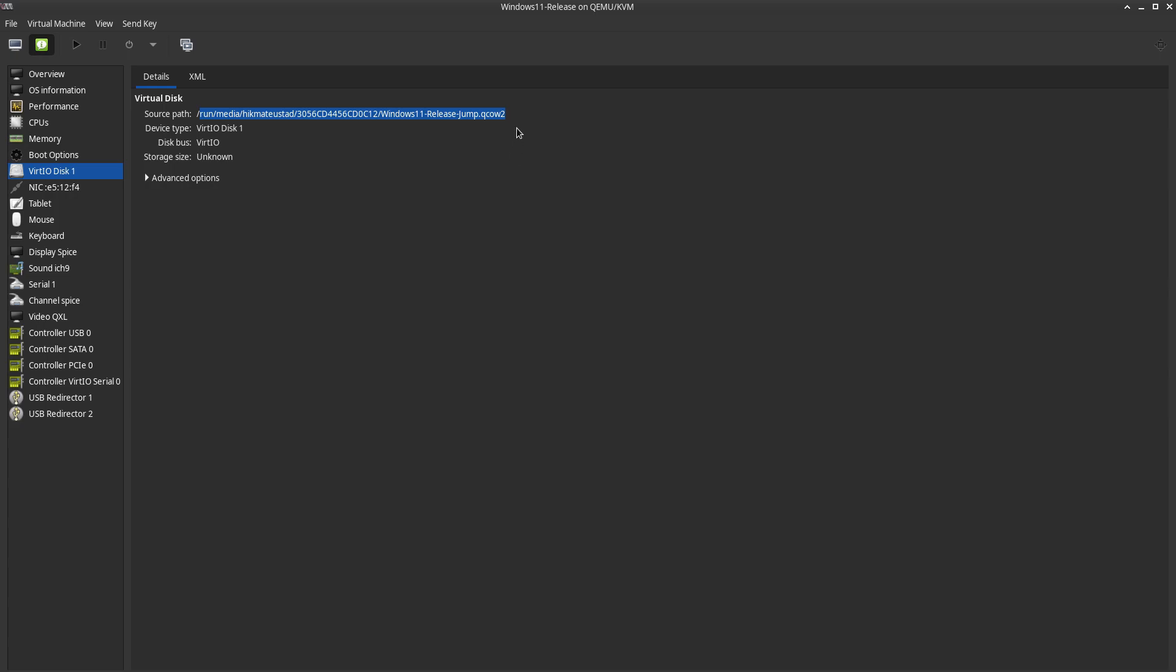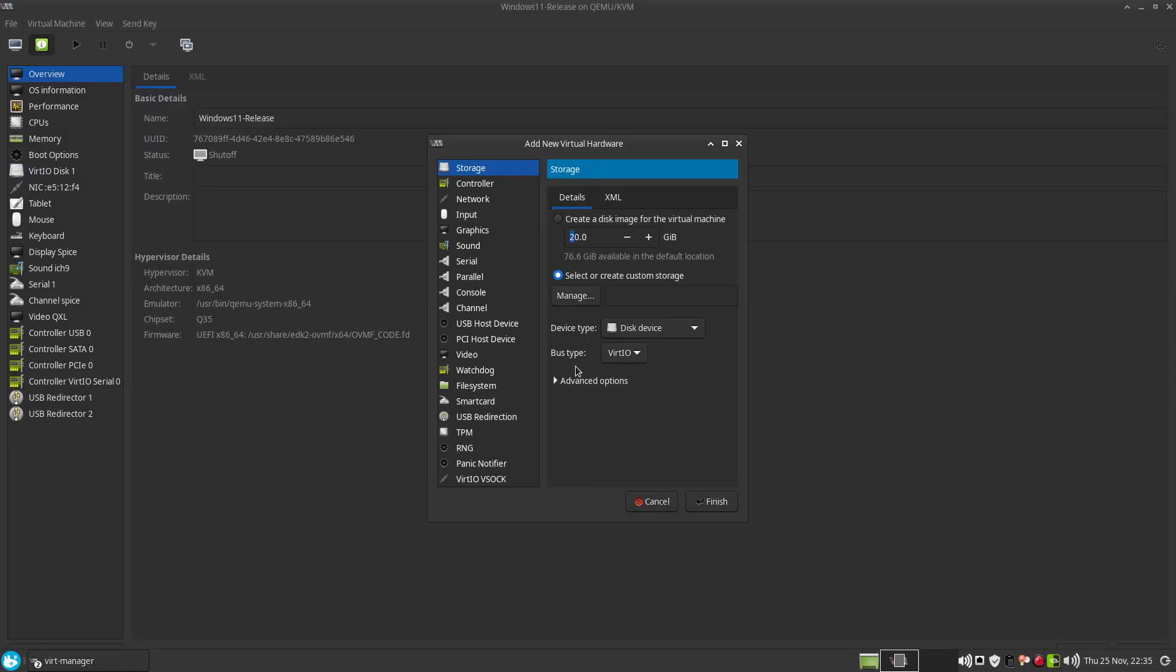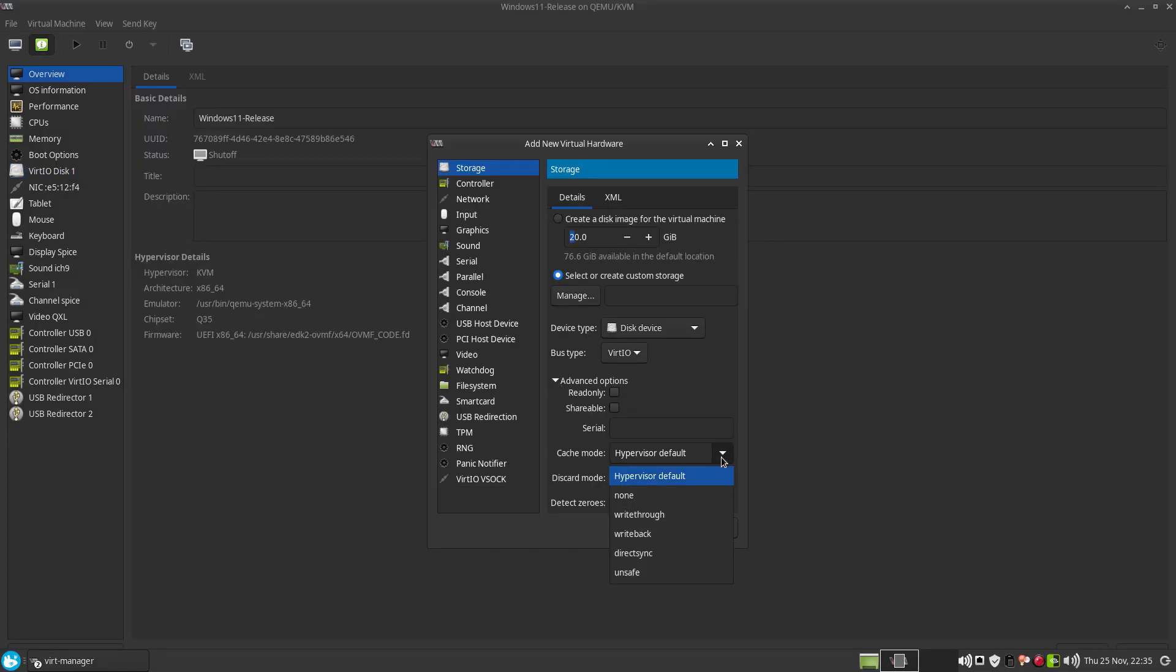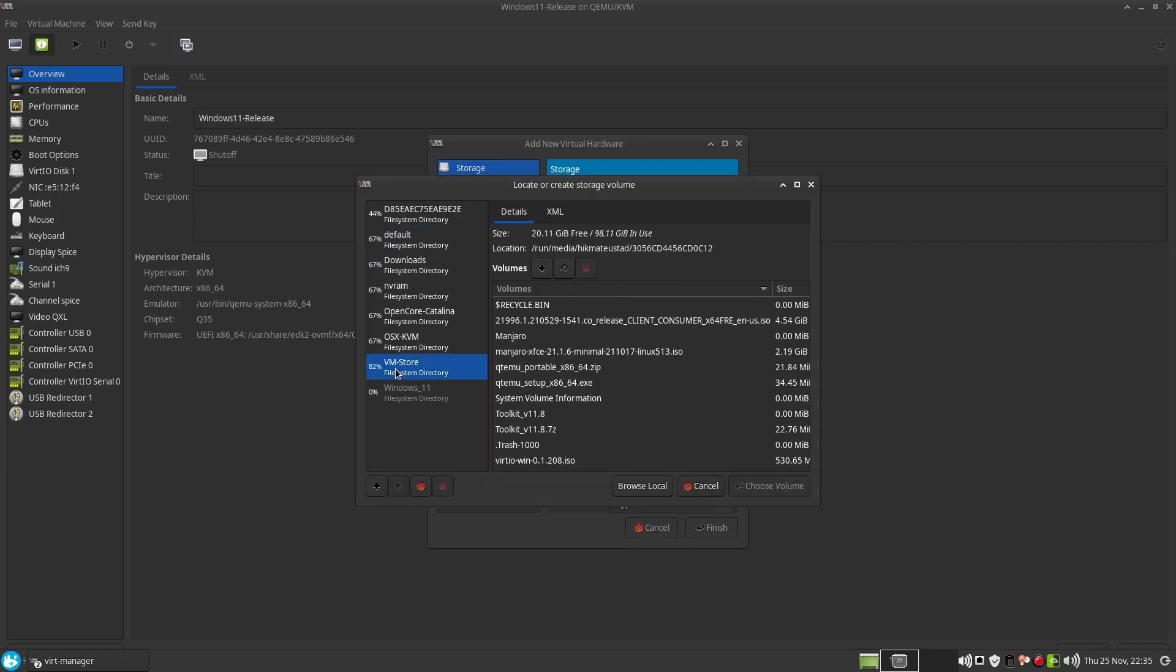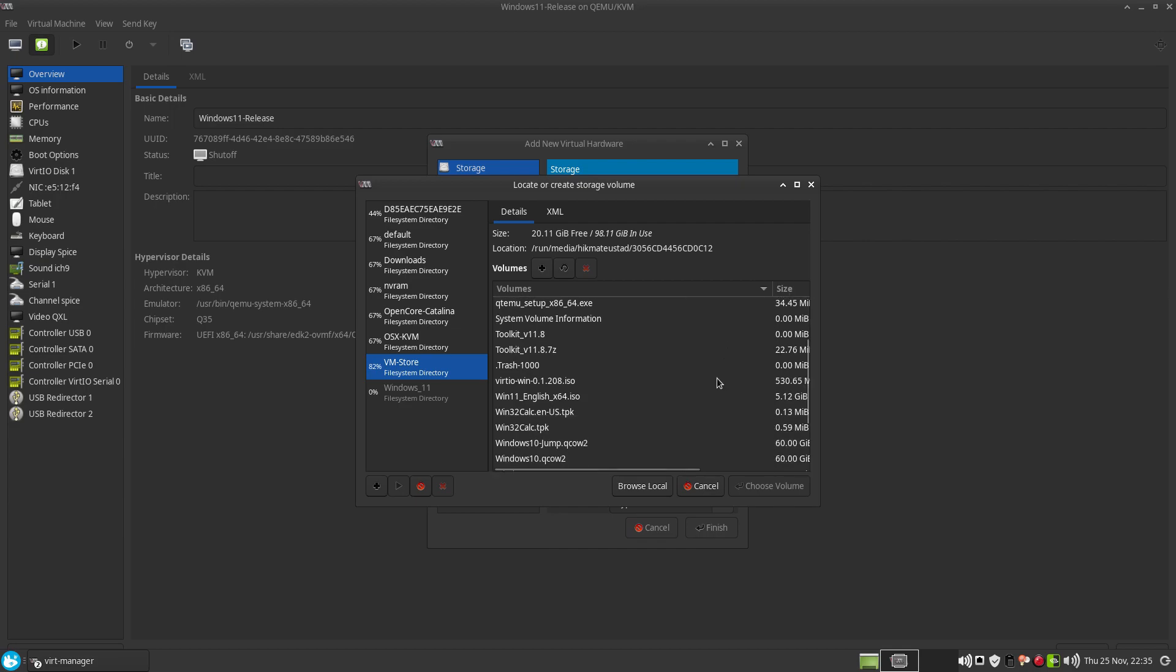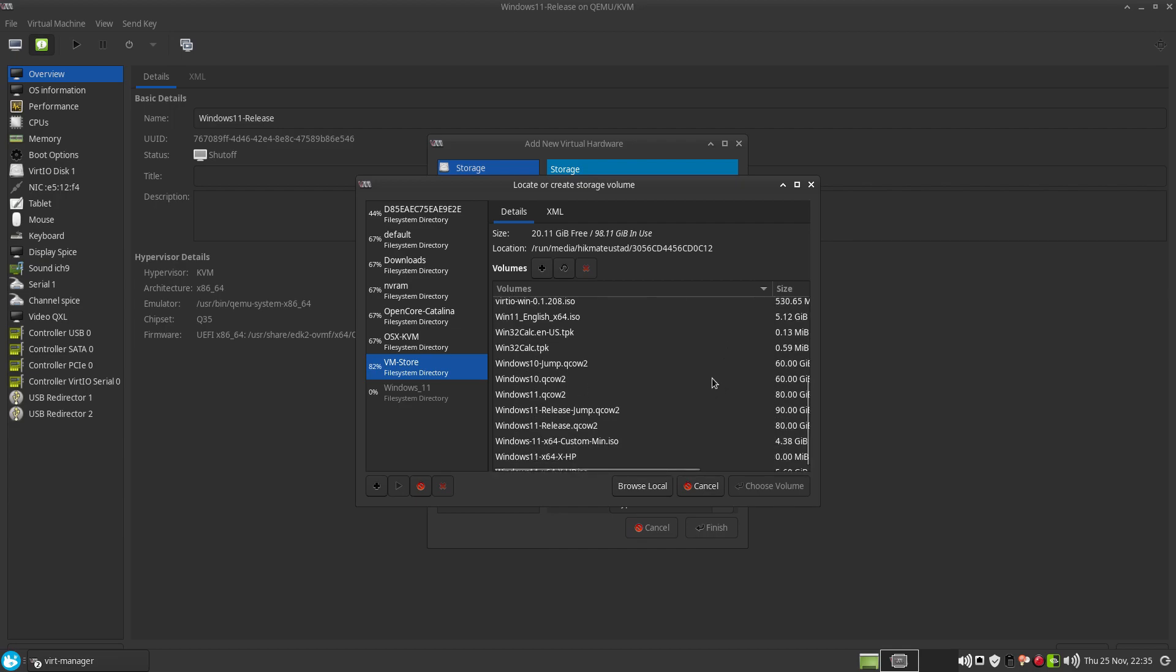But this is not failsafe. So what I'm going to do is I'm going to add a disk and I'm going to create another disk and I'm going to store all my project files into that disk.